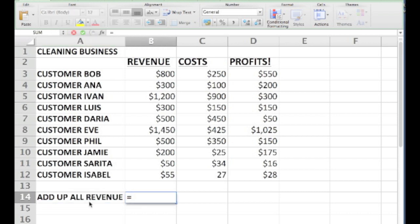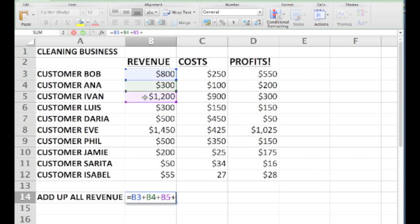Now this is such a common business situation, adding up a list of numbers, that Excel has a number of different ways to do this. I'll just show you the first two.